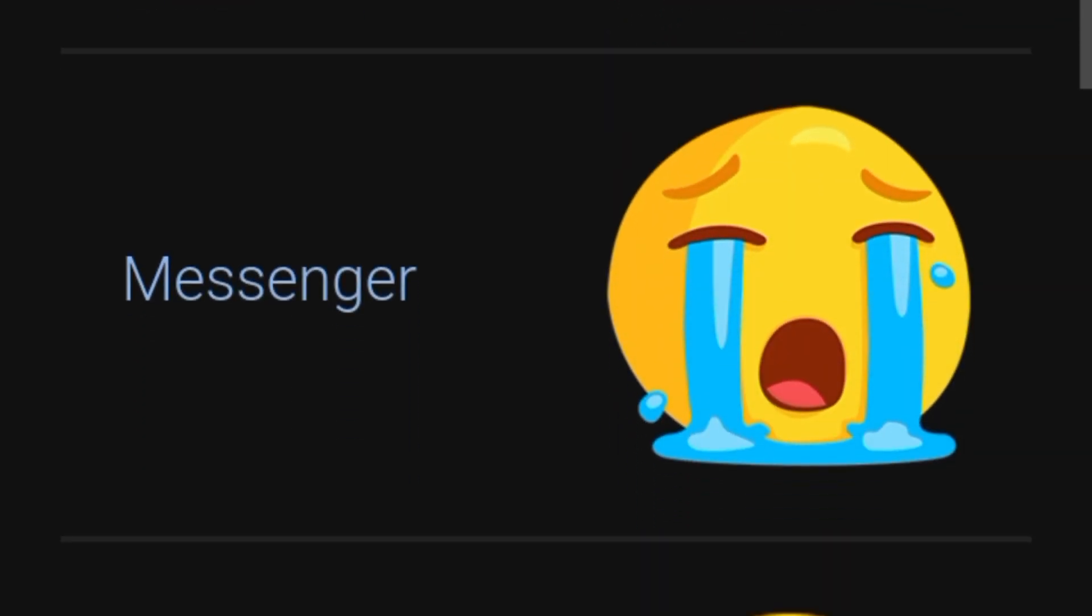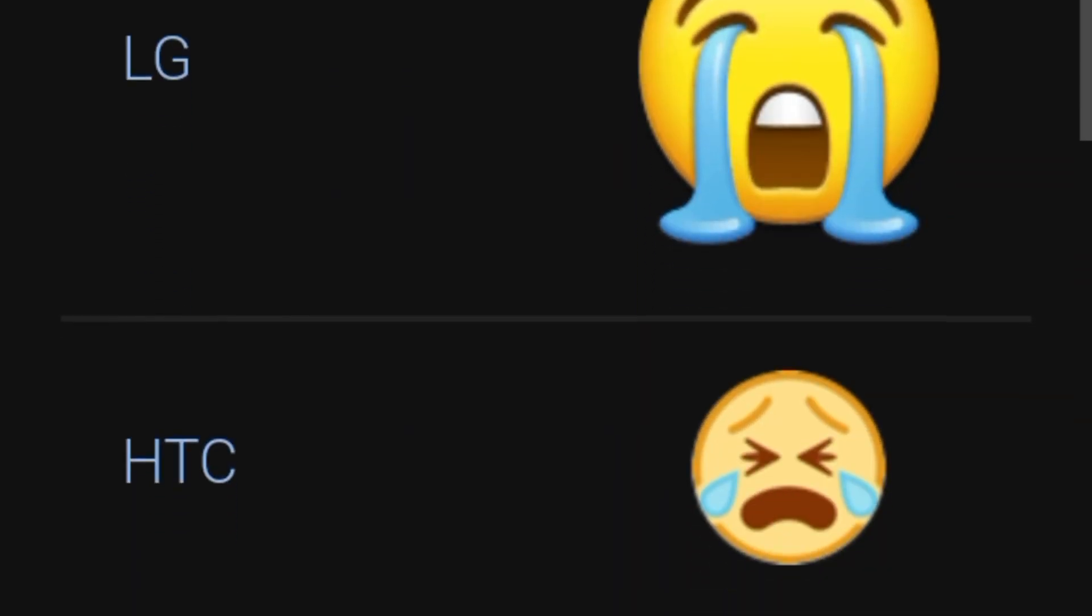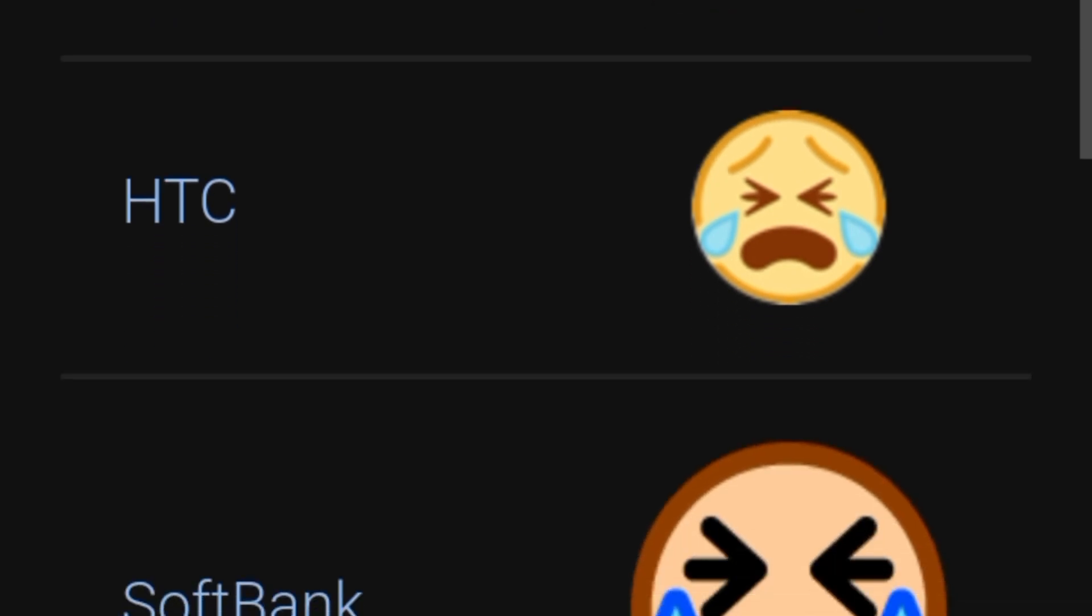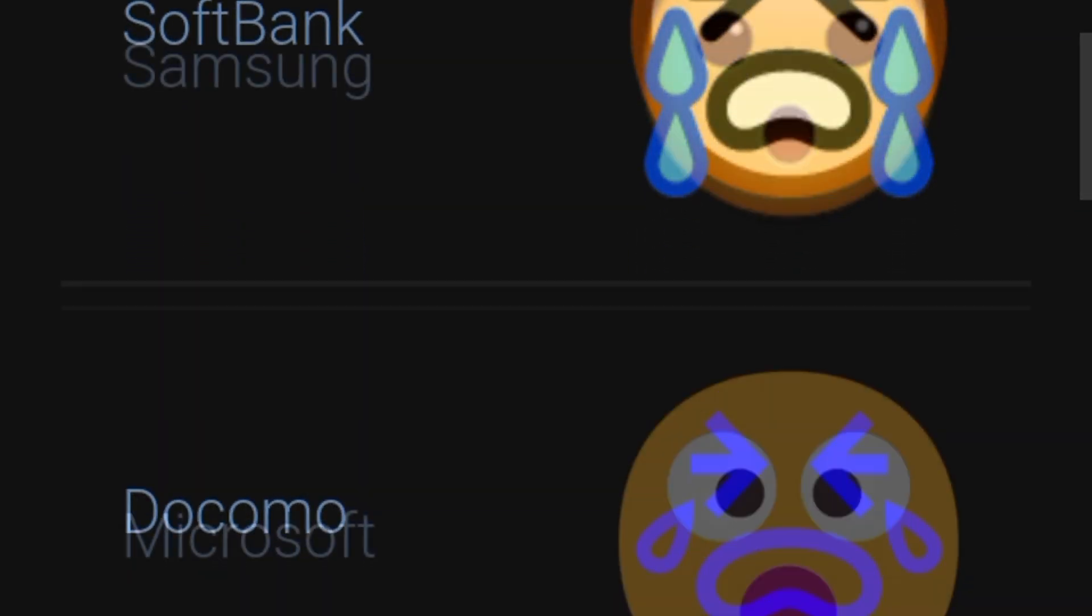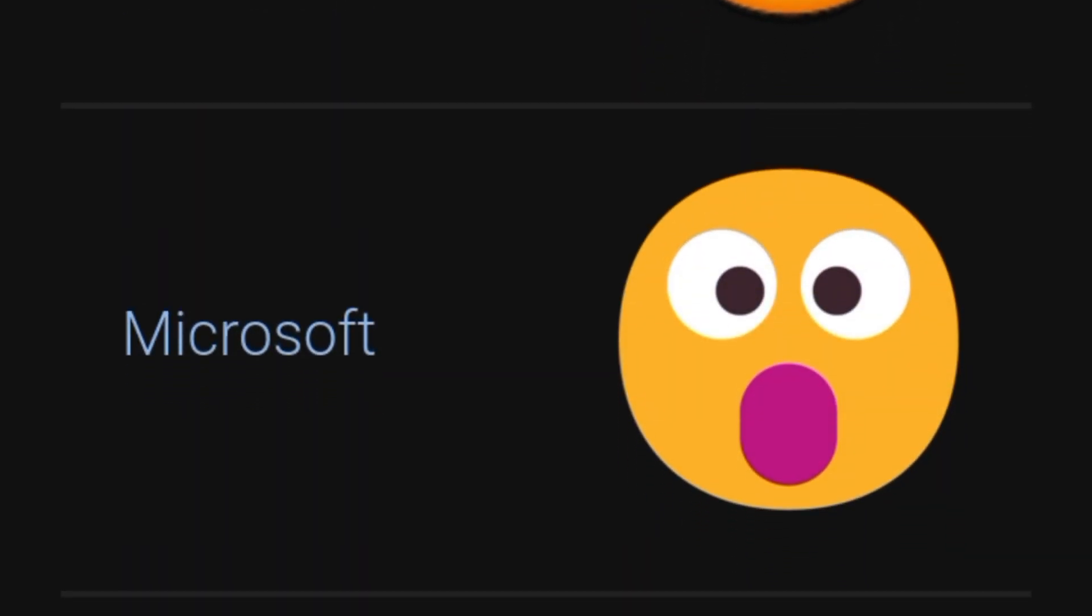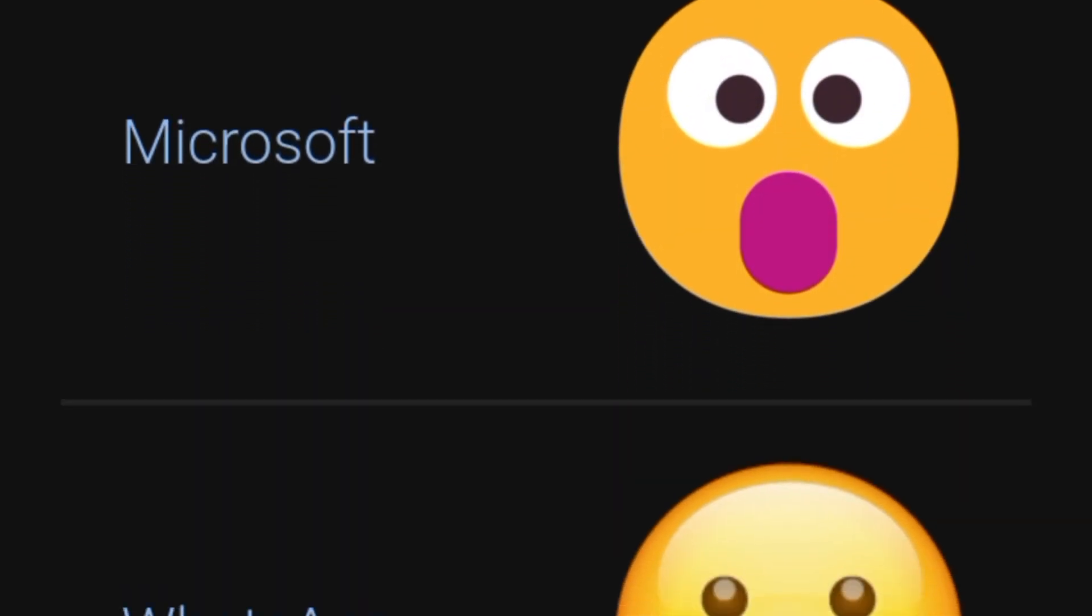But how does this work? First of all, what is an emoji? An emoji is a small digital image or icon used to express an idea or emotion.